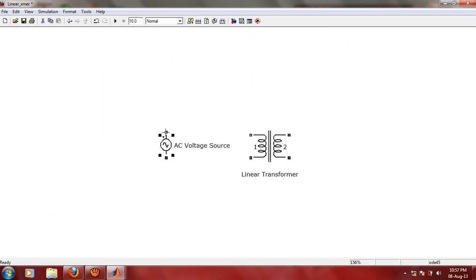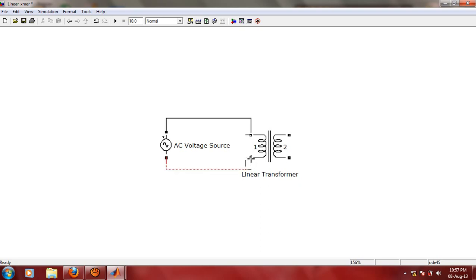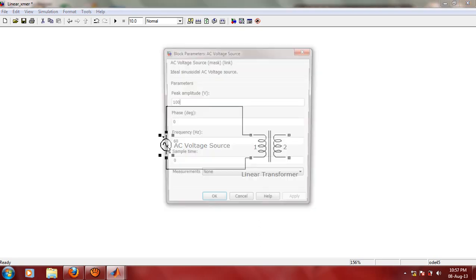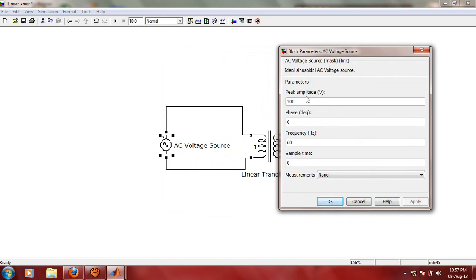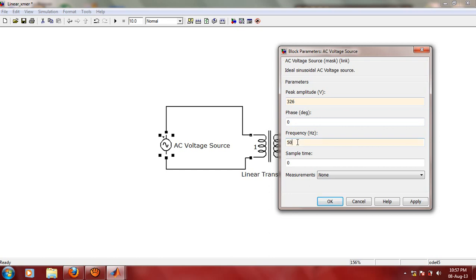Let us connect this voltage source to primary side of the transformer this way. You can change this AC voltage source value by double clicking on this block. You will get another property dialog. Here, as we can see, the voltage required is a peak value. For 230 volt VRMS on primary side, the peak value comes out to be around 326 volt. We will keep this phase to 0 and change the frequency to 50 Hertz since it is a 50 Hertz transformer. Apply and then OK.